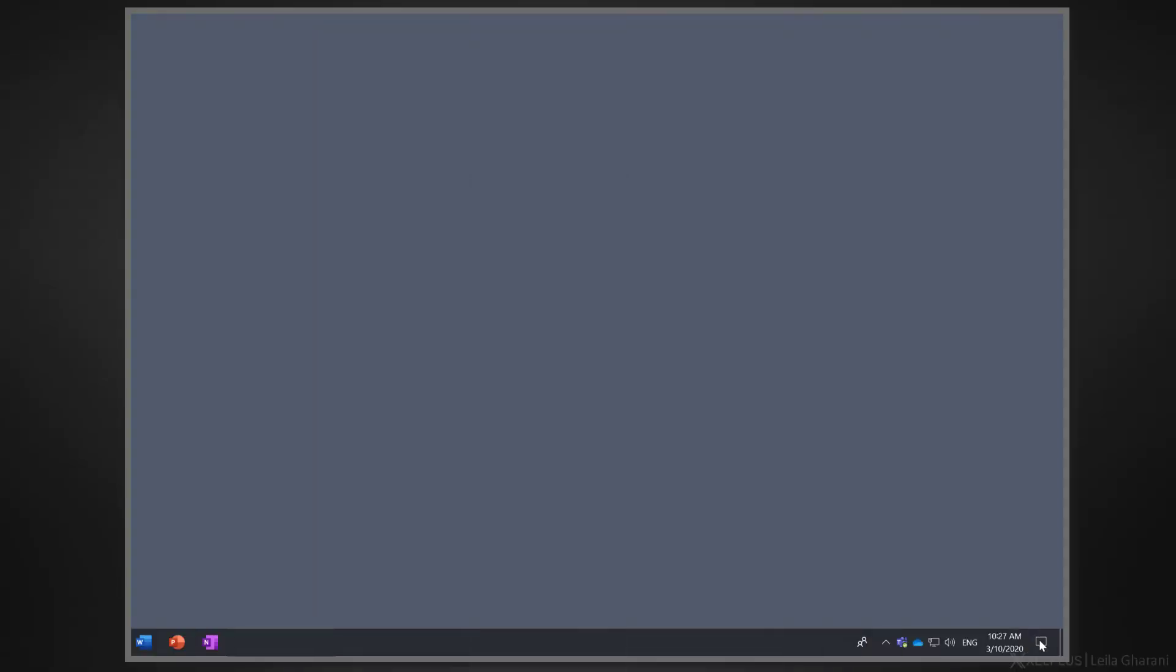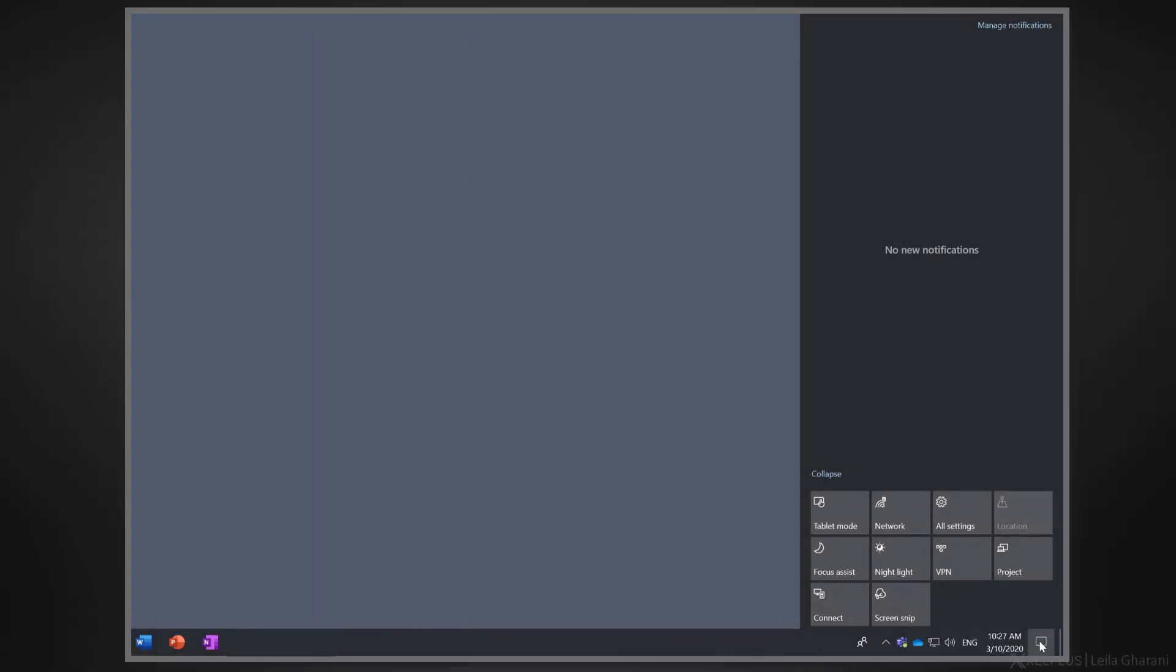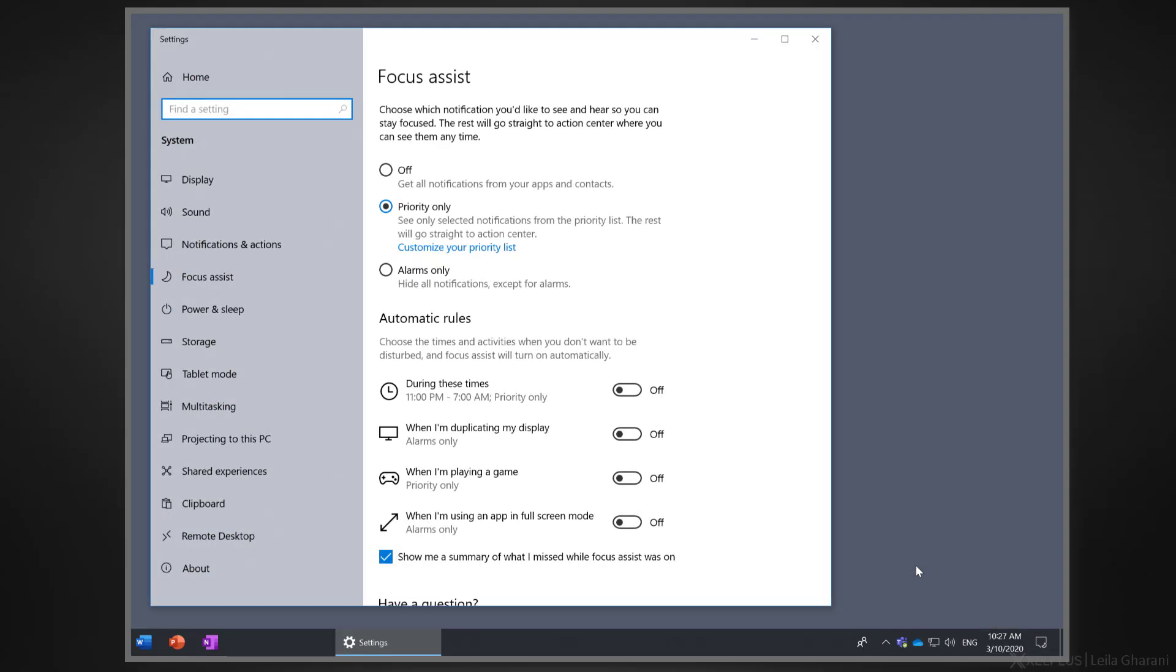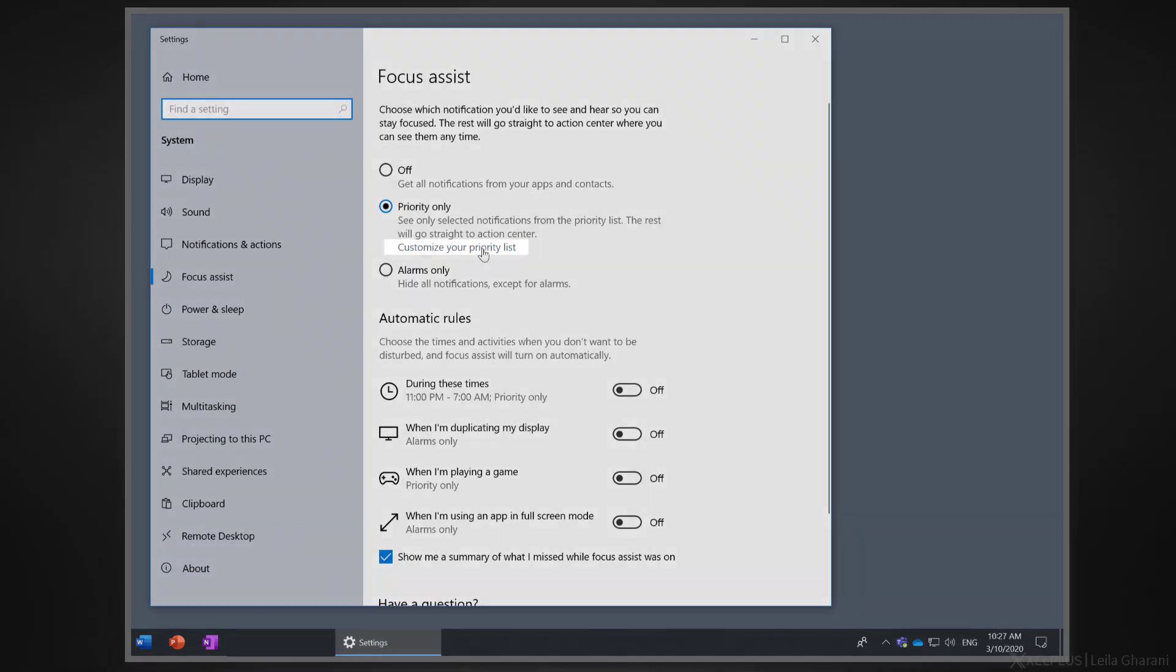To turn it on, just go to the action center and select focus assist. If you click on it, you have a choice of priority only, which will mute everything except priority notifications. You can define what these are if you right click and go to settings. You can customize your own priority list by adding certain people or apps.